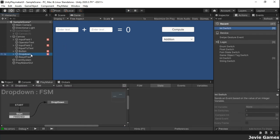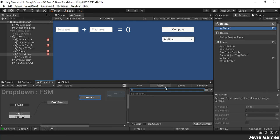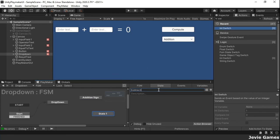The last thing to consider is to change the operator sign to match the computation. We will do so on the dropdown GameObjects FSM.